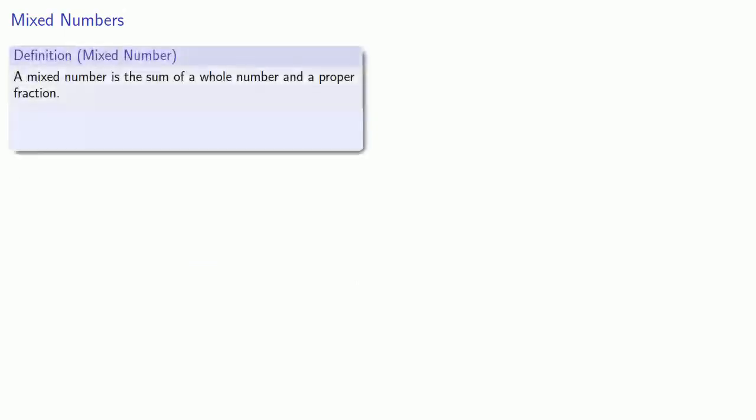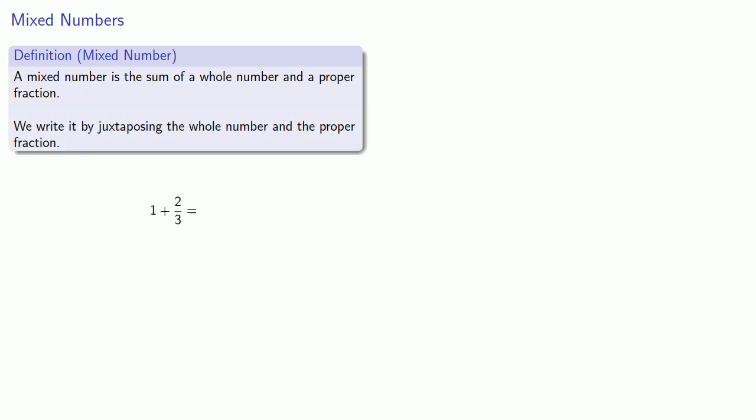A mixed number is the sum of a whole number and a proper fraction. We write it by juxtaposing the whole number and the proper fraction. In other words, we put them right next to each other. So this sum, 1 plus 2 thirds, we would write as 1 and 2 thirds, and we typically read this as 1 and 2 thirds.